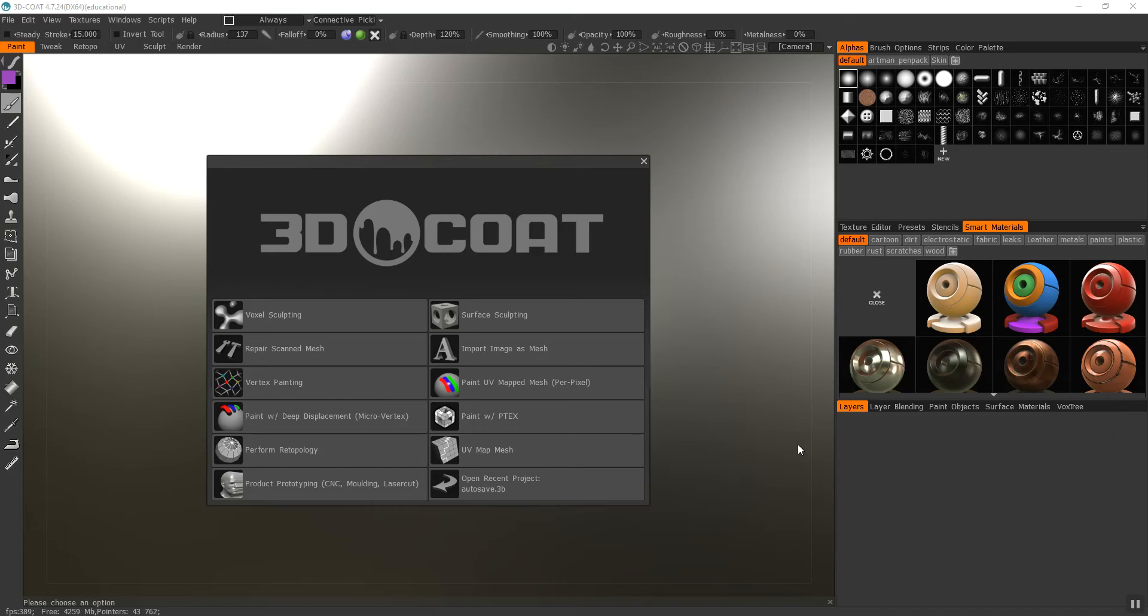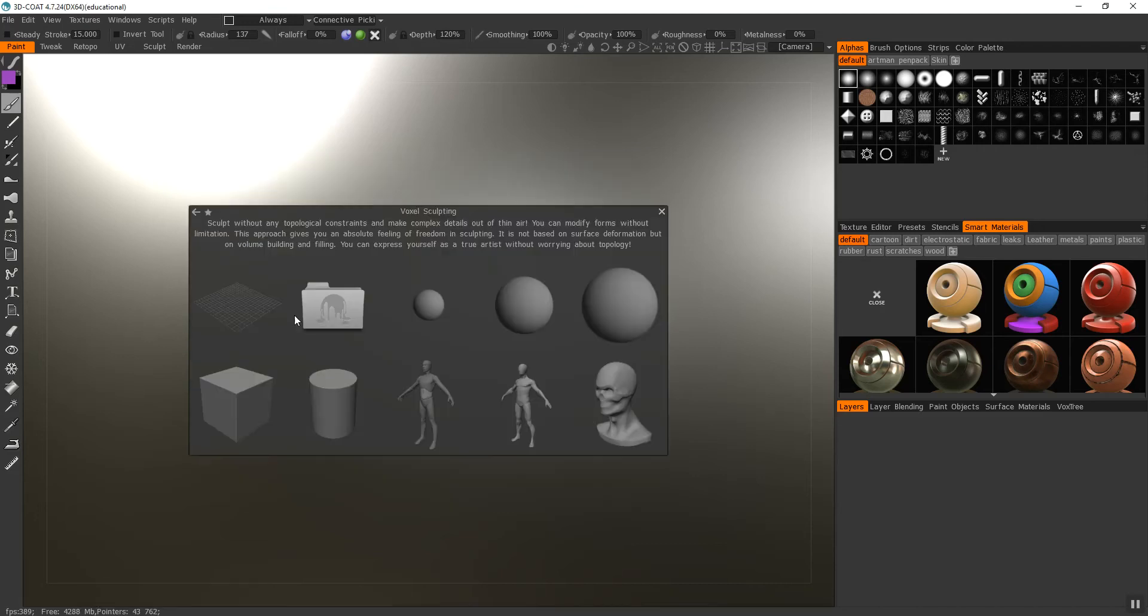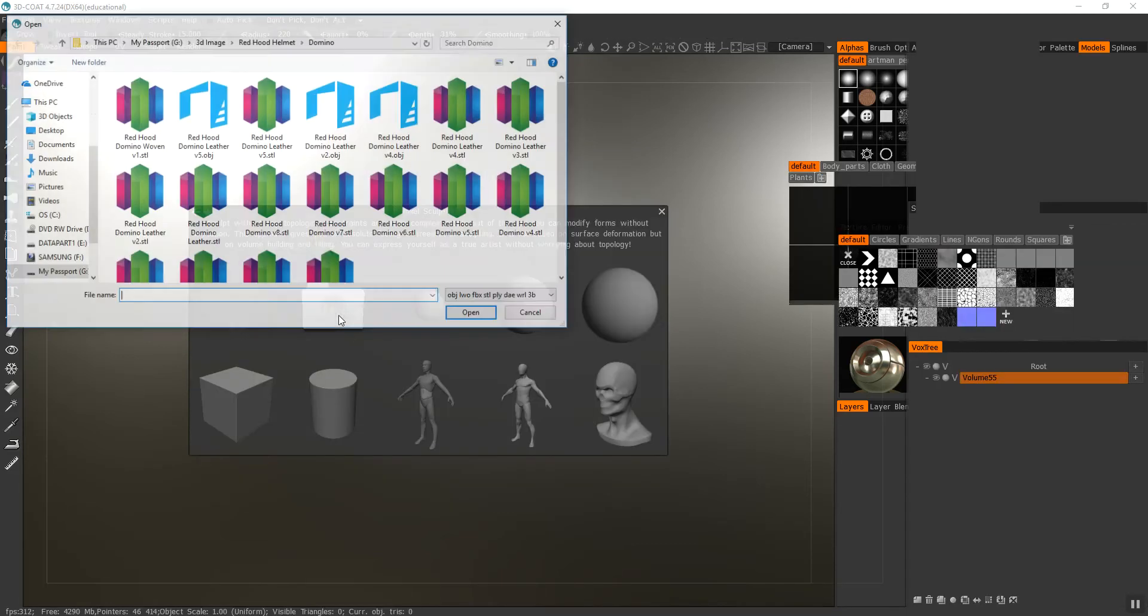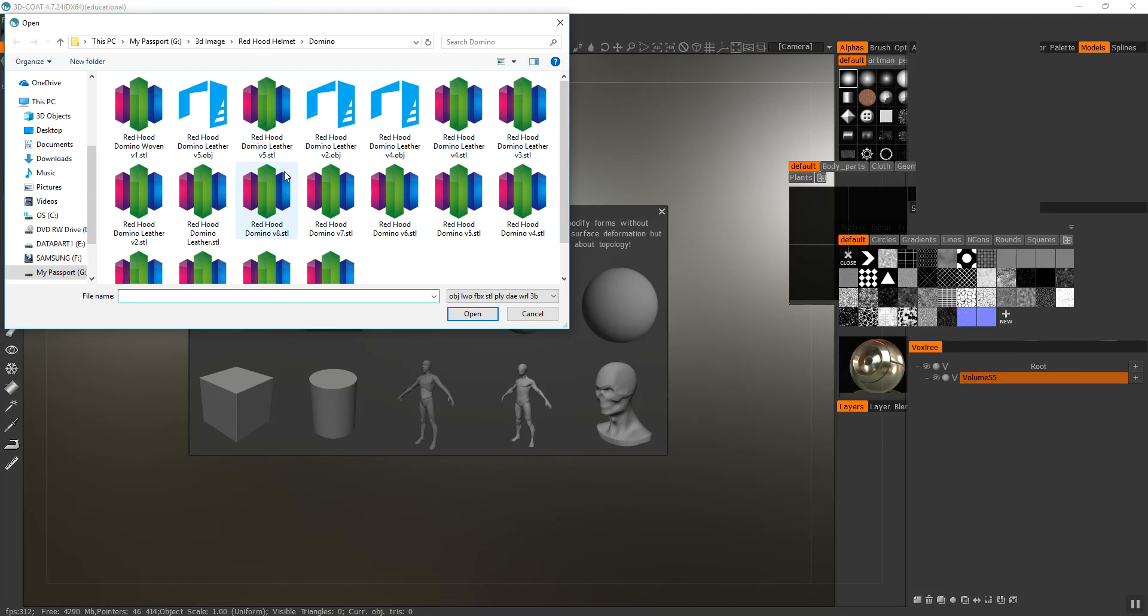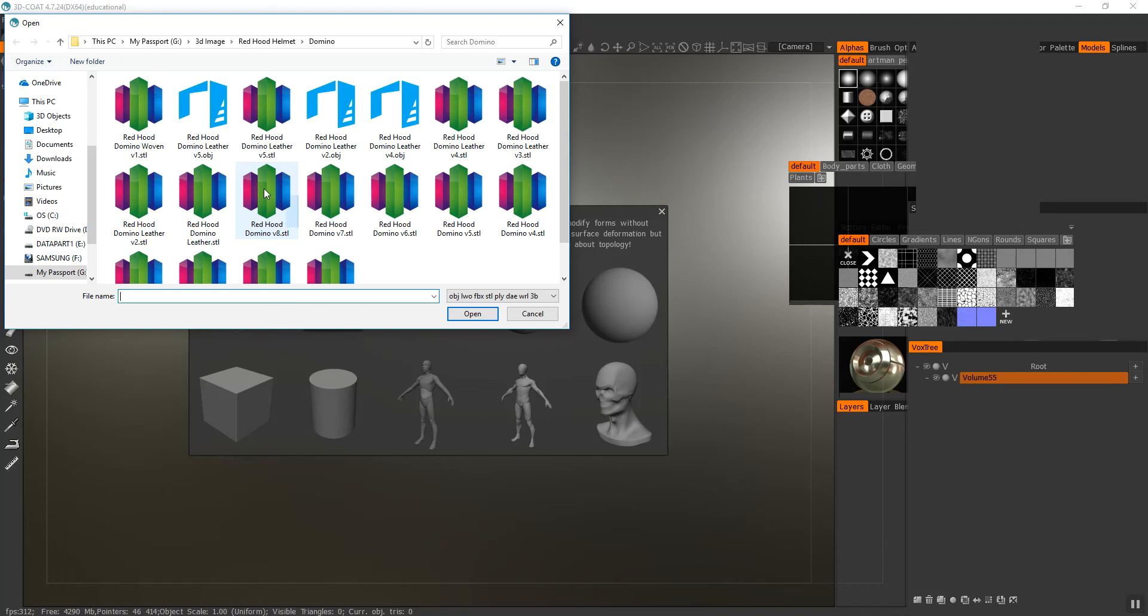I don't have as much experience with 3D Coat as I do with Fusion, but you cannot do textures in Fusion 360, so you have to use either 3D Coat or ZBrush. For this one I'm going to pull up my Red Hood domino and add a weave texture to it.